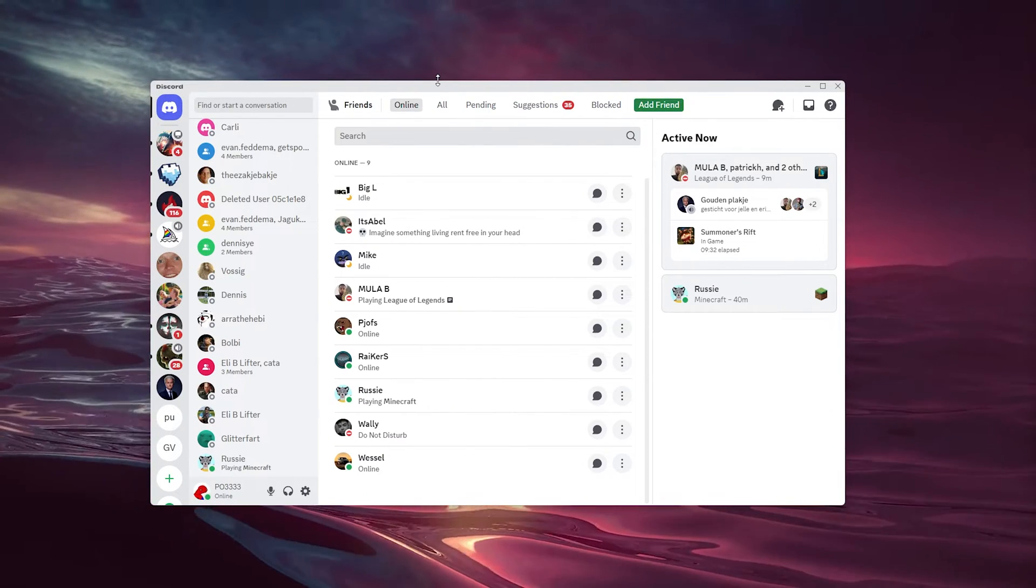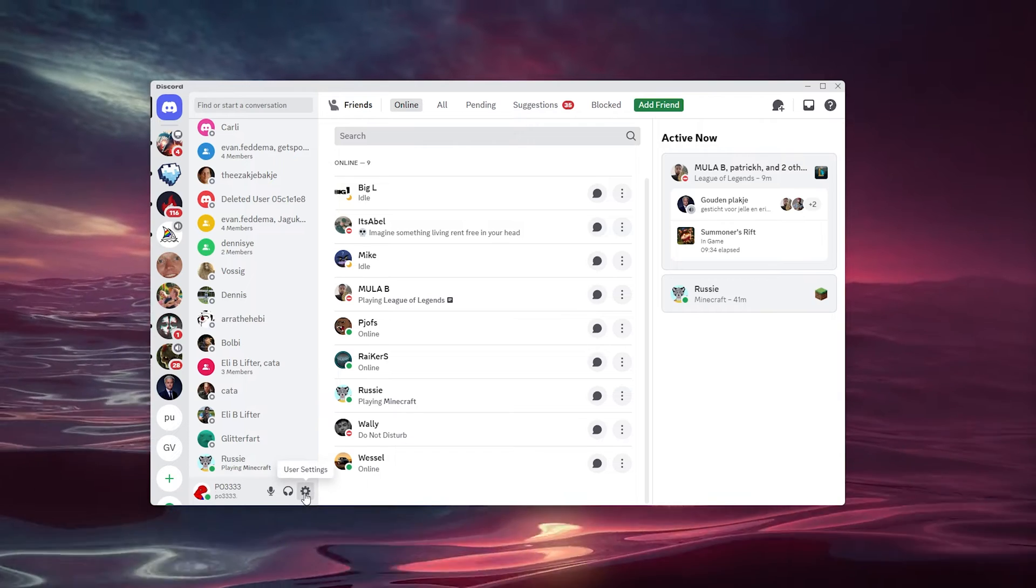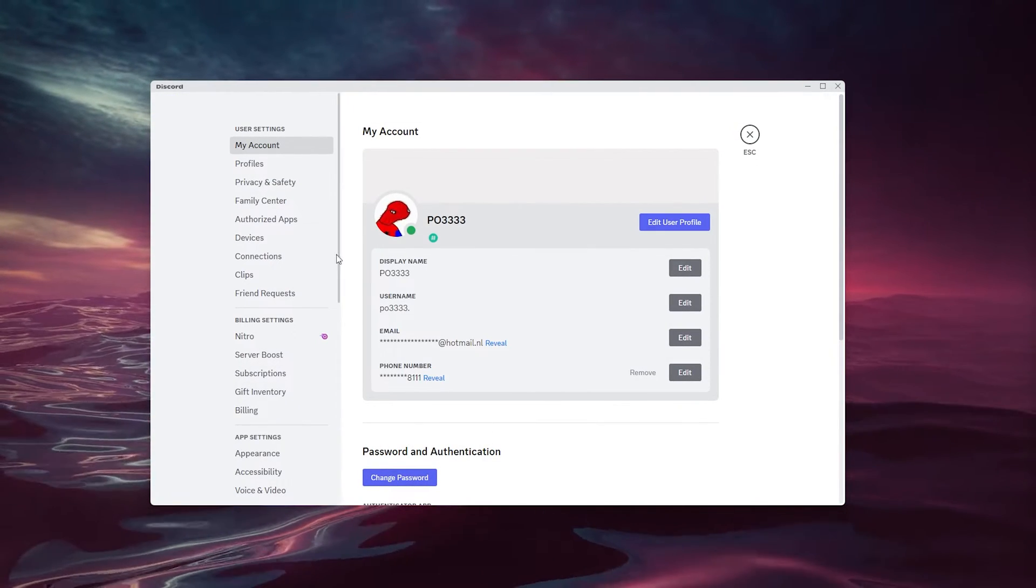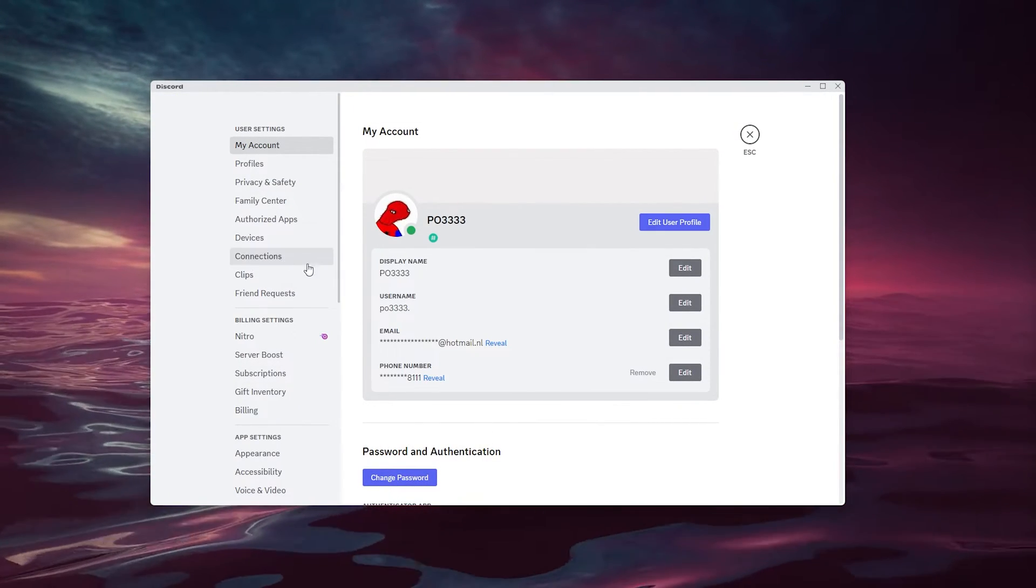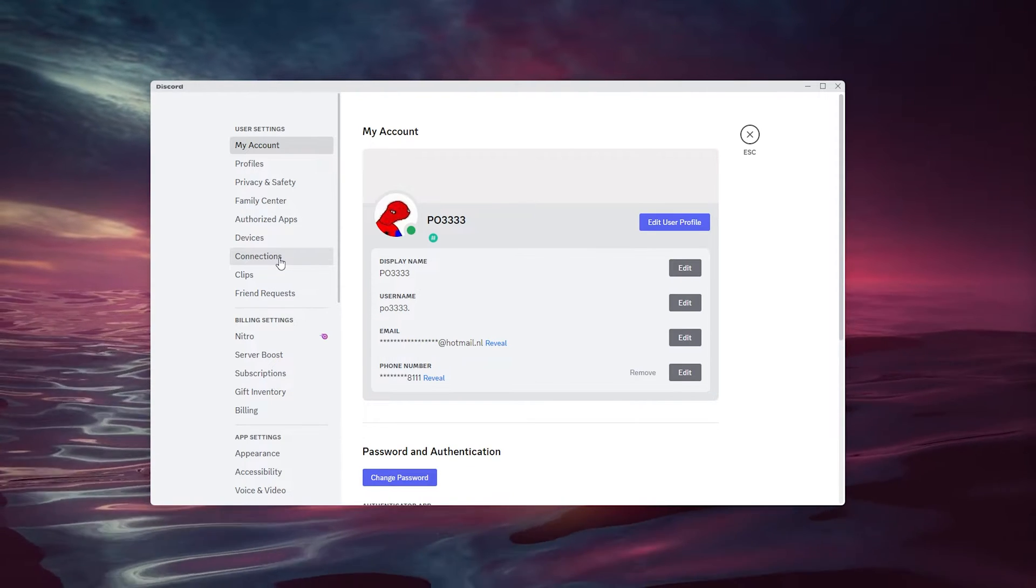From there, we go to the button left of our screen where our user settings appear right here. And here we go to our Connections out of all the options.